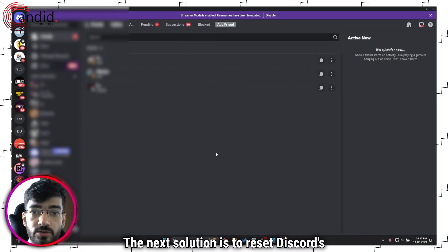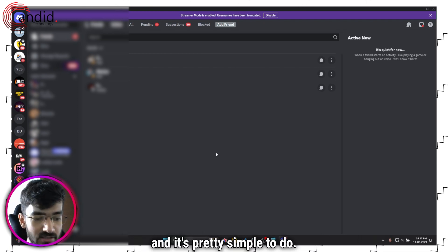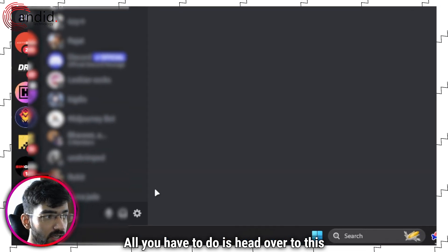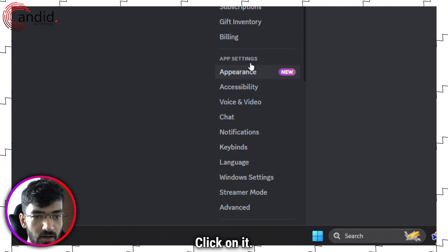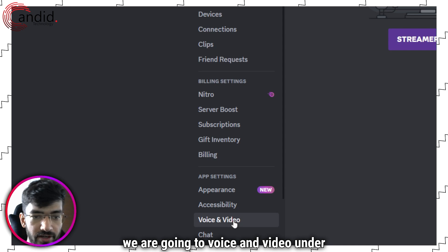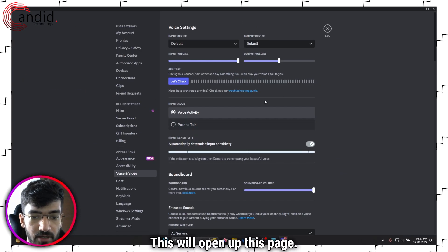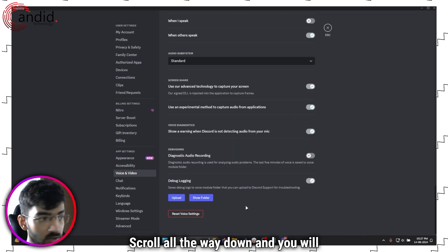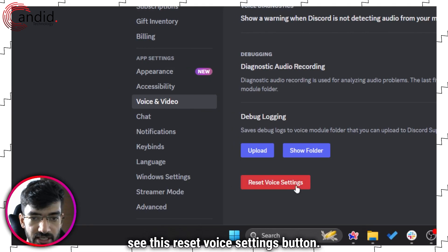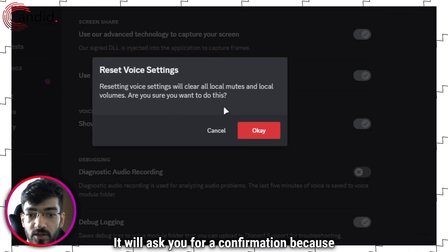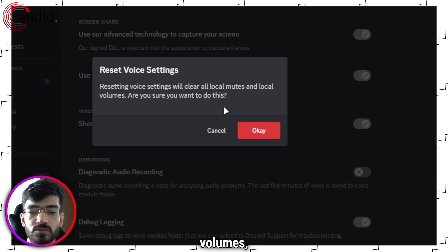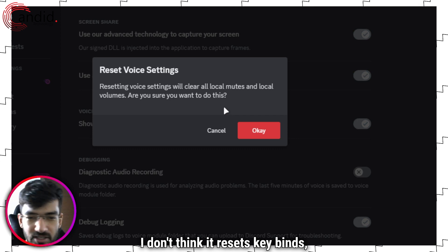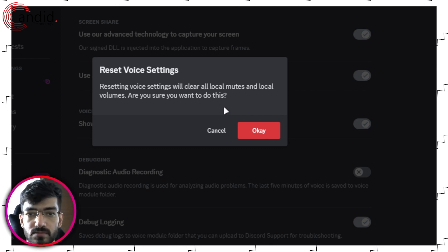The next solution is to reset Discord's voice settings, and it's pretty simple to do. All you have to do is head over to the bottom user settings section, click on it. In here we are going to voice and video under app settings. This will open up this page. Scroll all the way down and you will see this reset voice settings button. Click on it. It will ask you for a confirmation because this will reset everything, all volumes. I don't think it resets key binds, but this will clear all local mutes and local volumes.